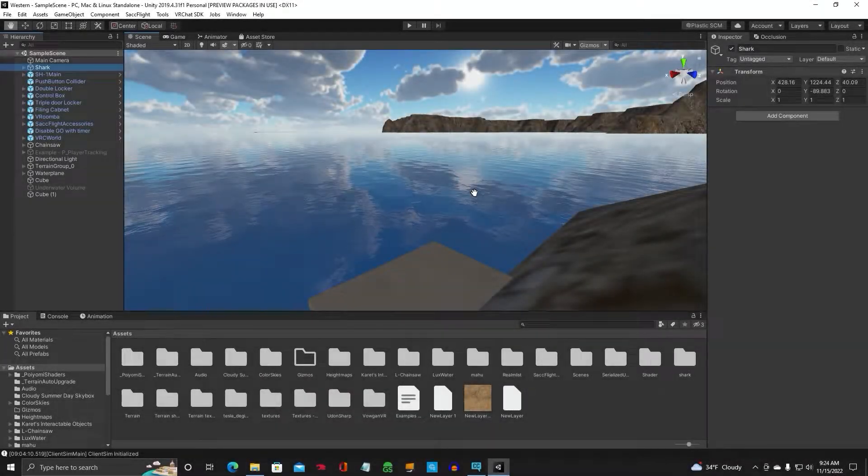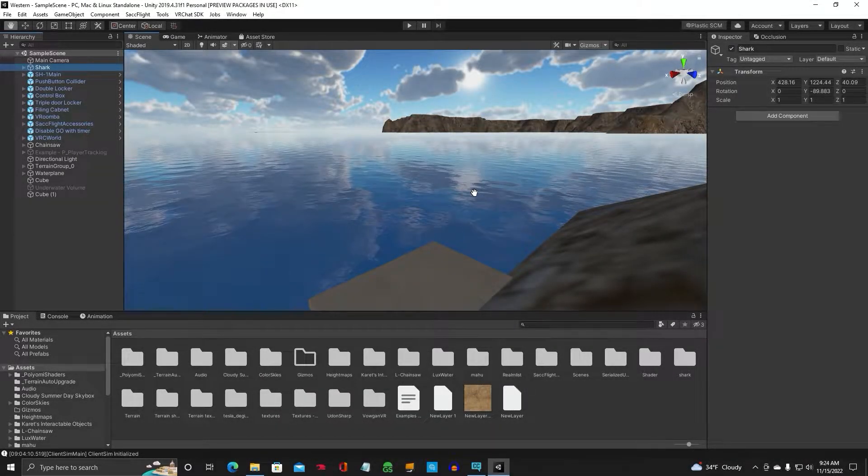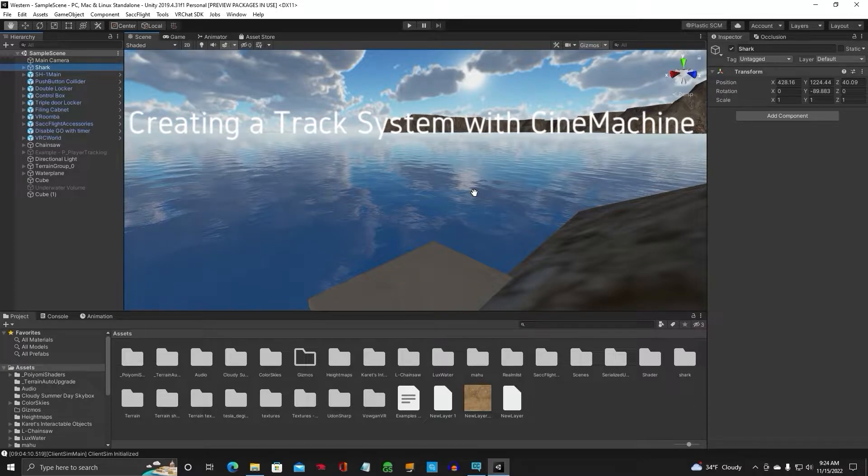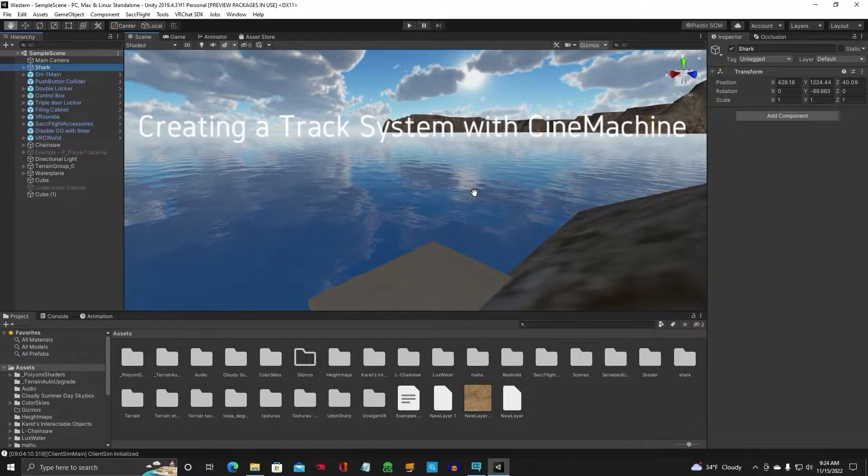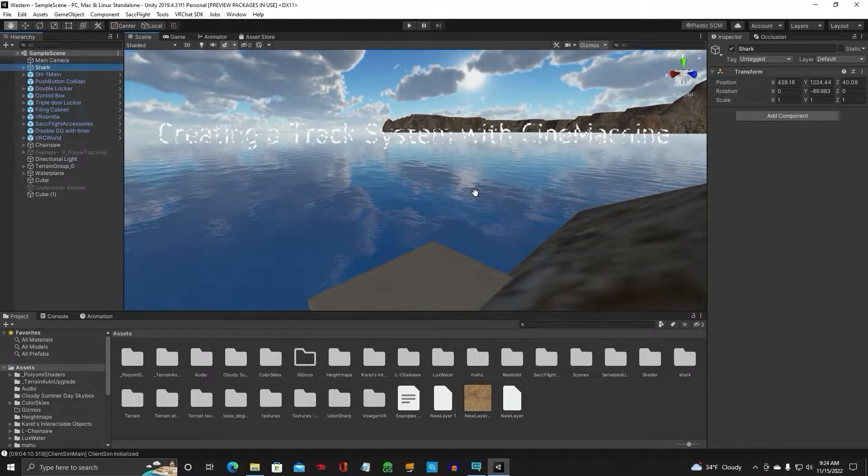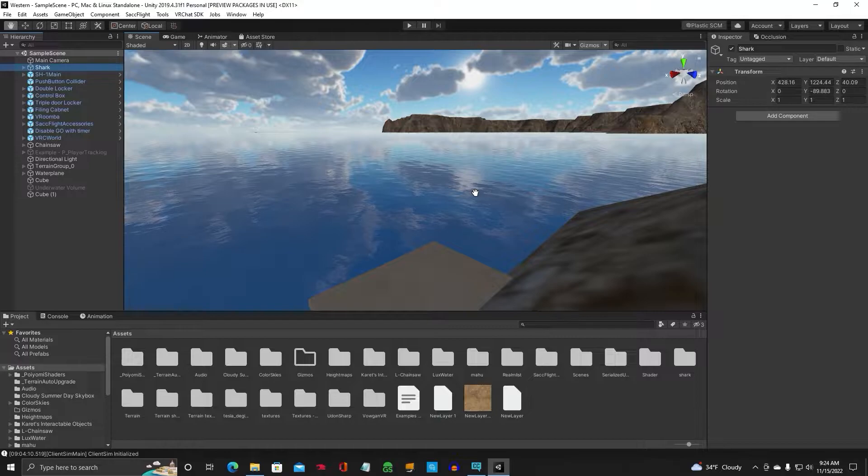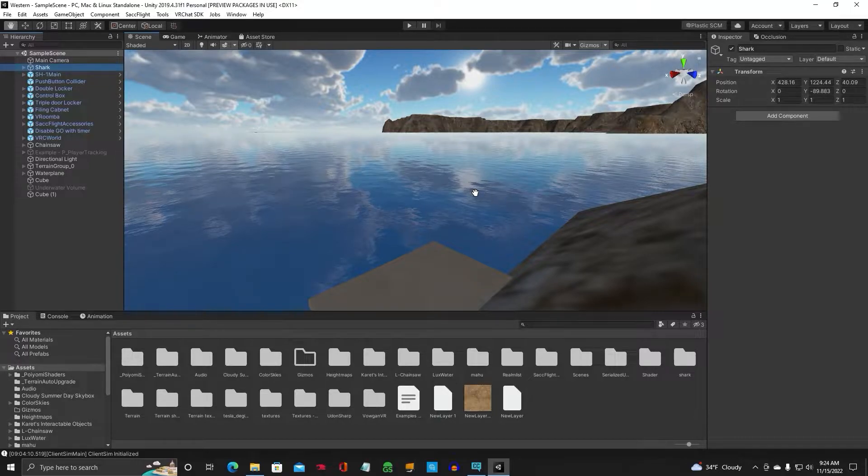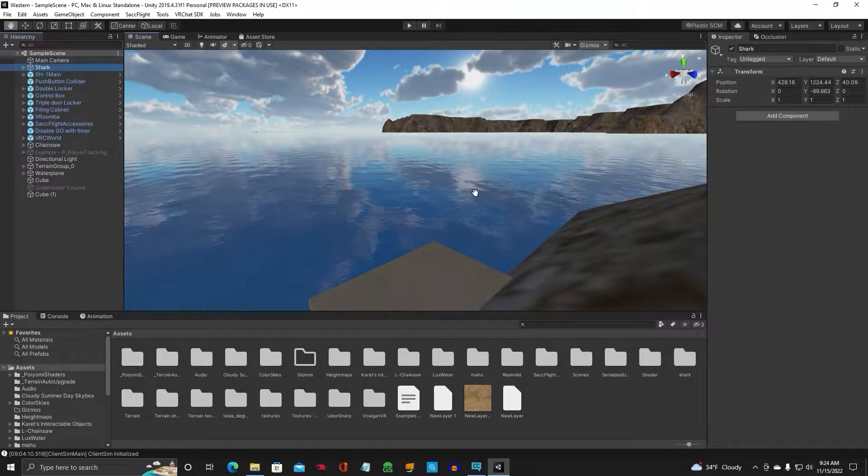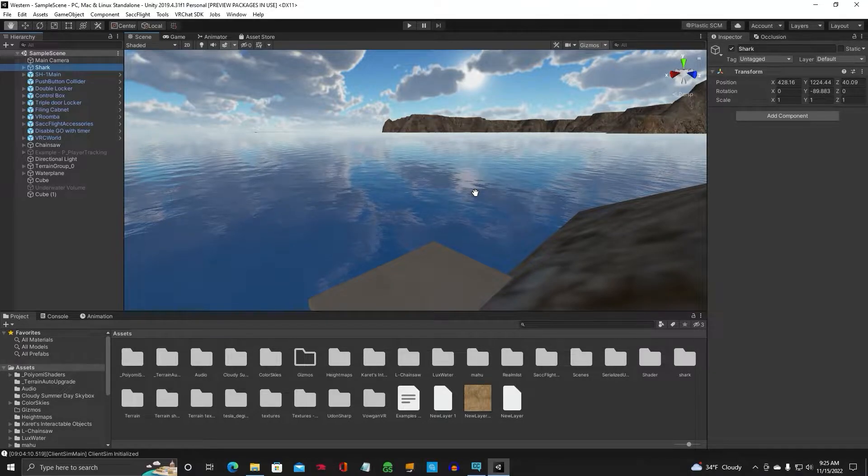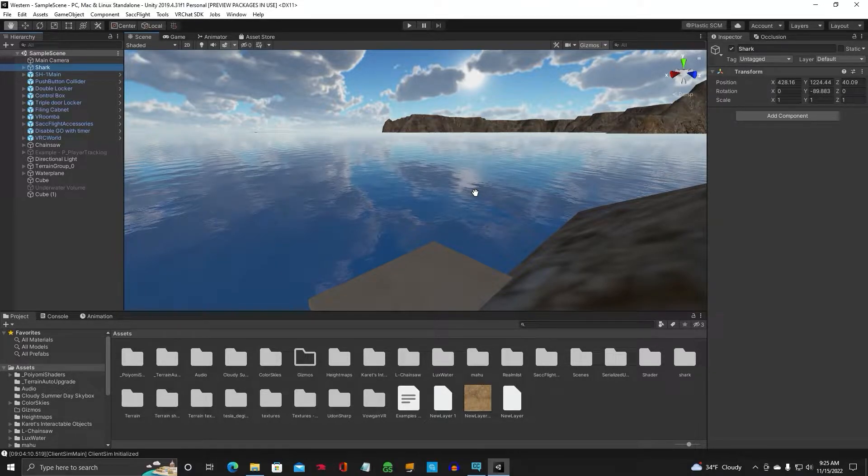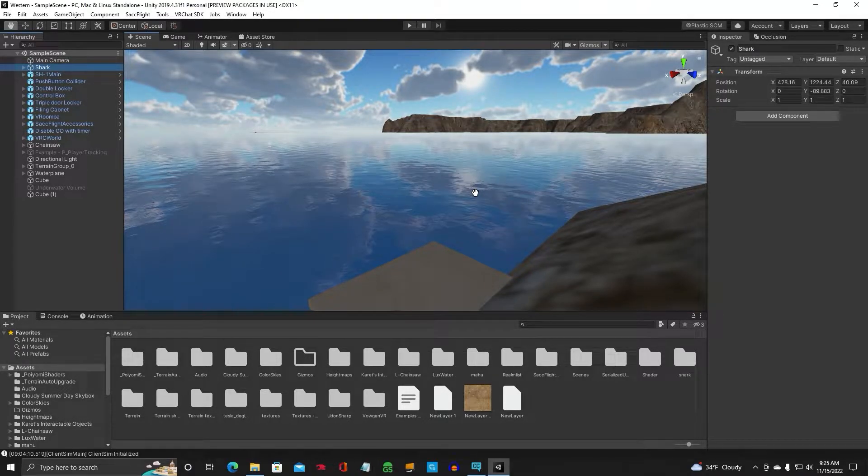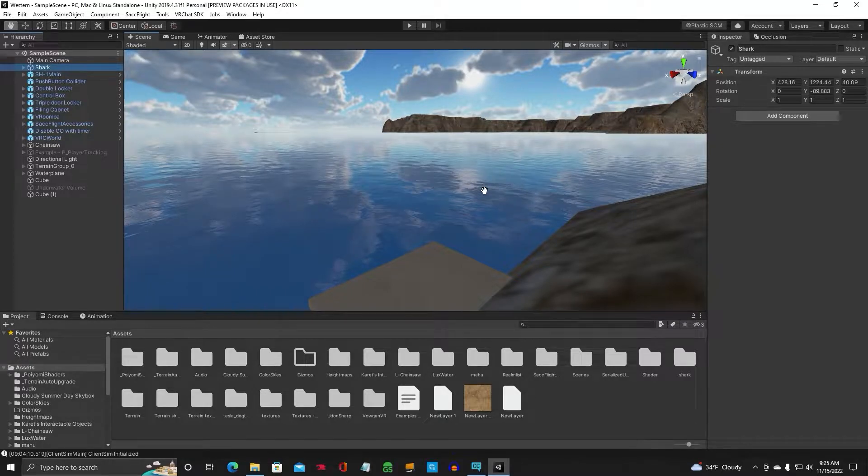Welcome back everyone, Gen Obvious, and in this tutorial I will show you how to create a track system in Unity and have your object move along that track just like a train would move on a railroad track. So you don't have to do an individual animation for each object.